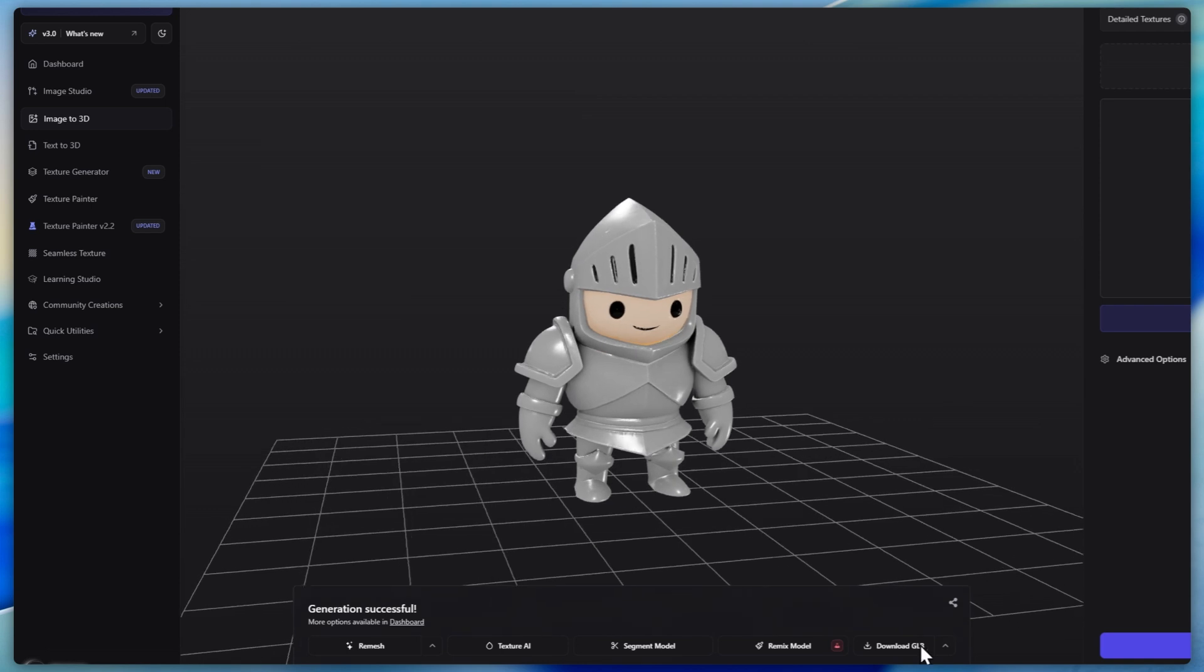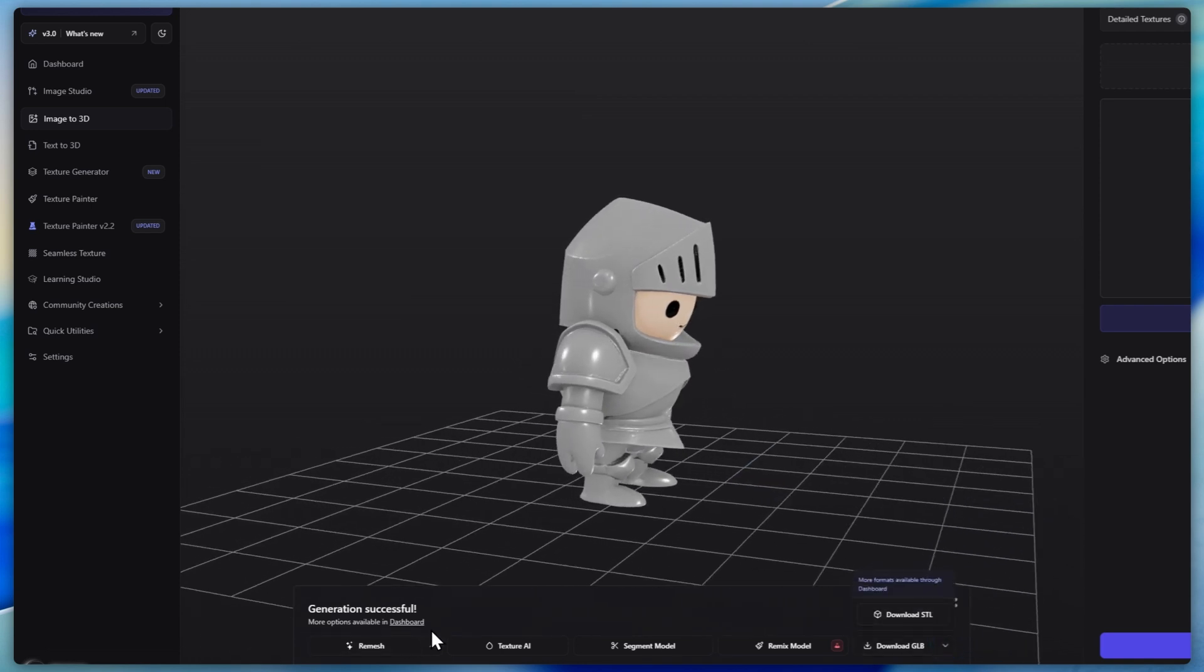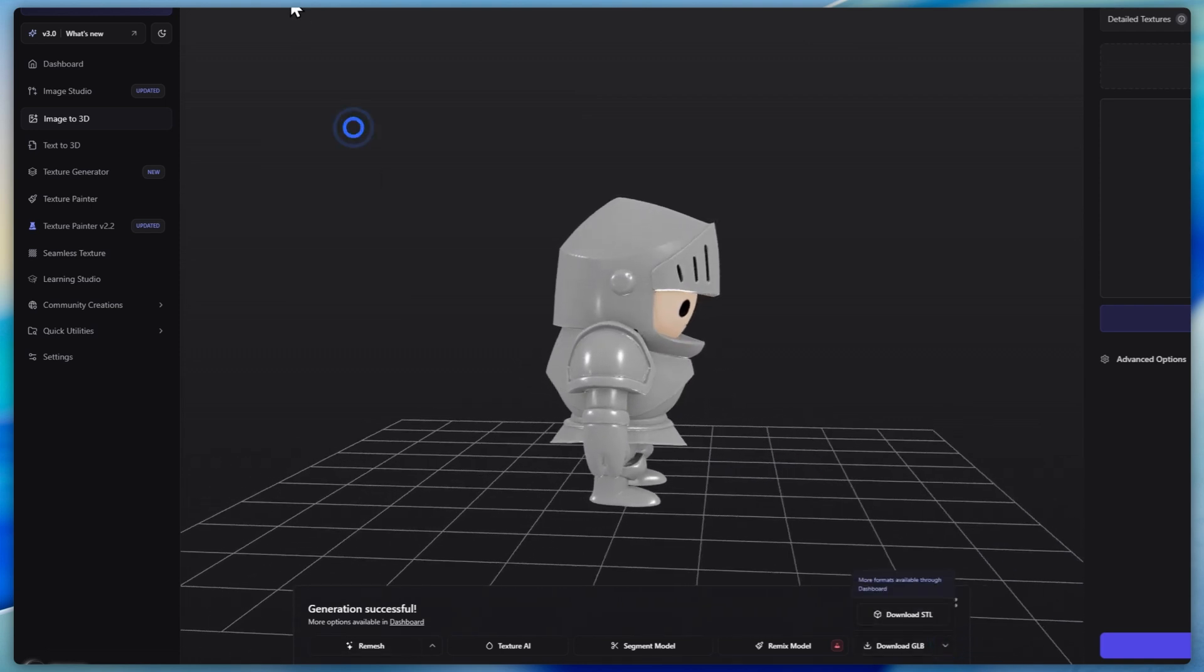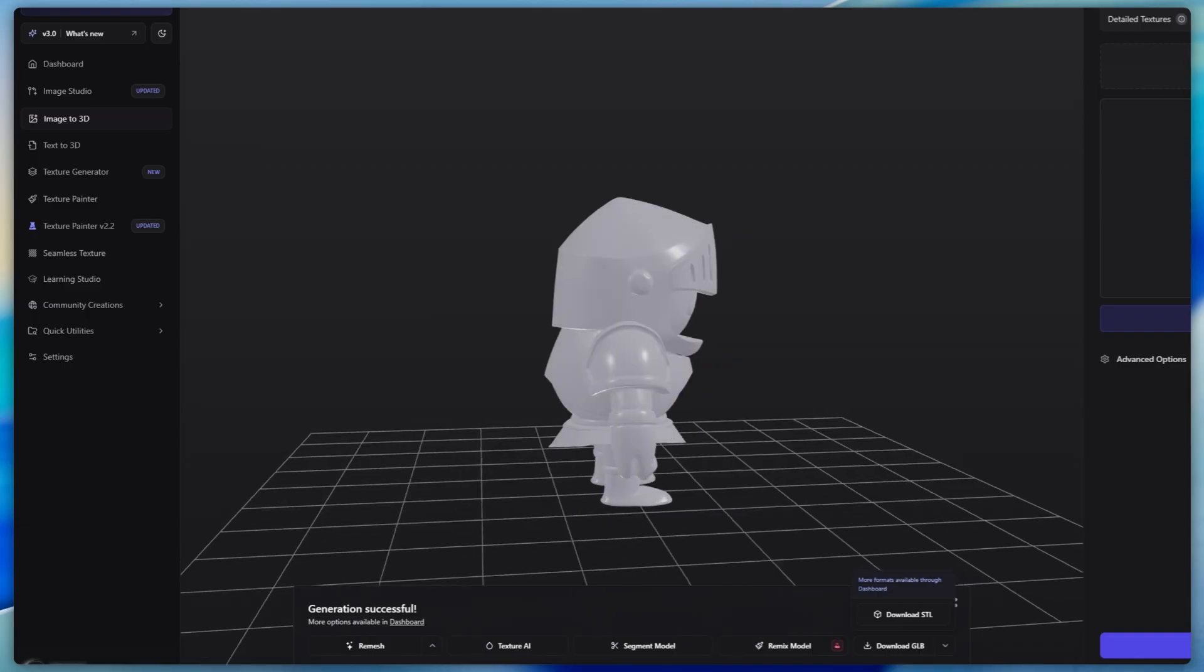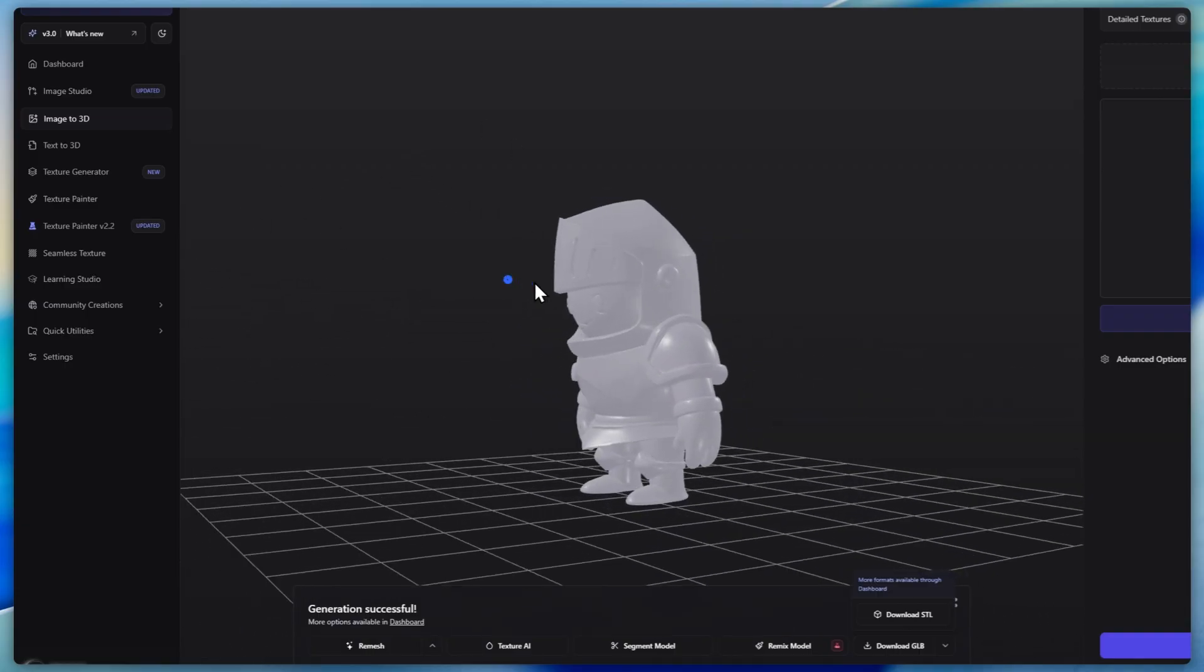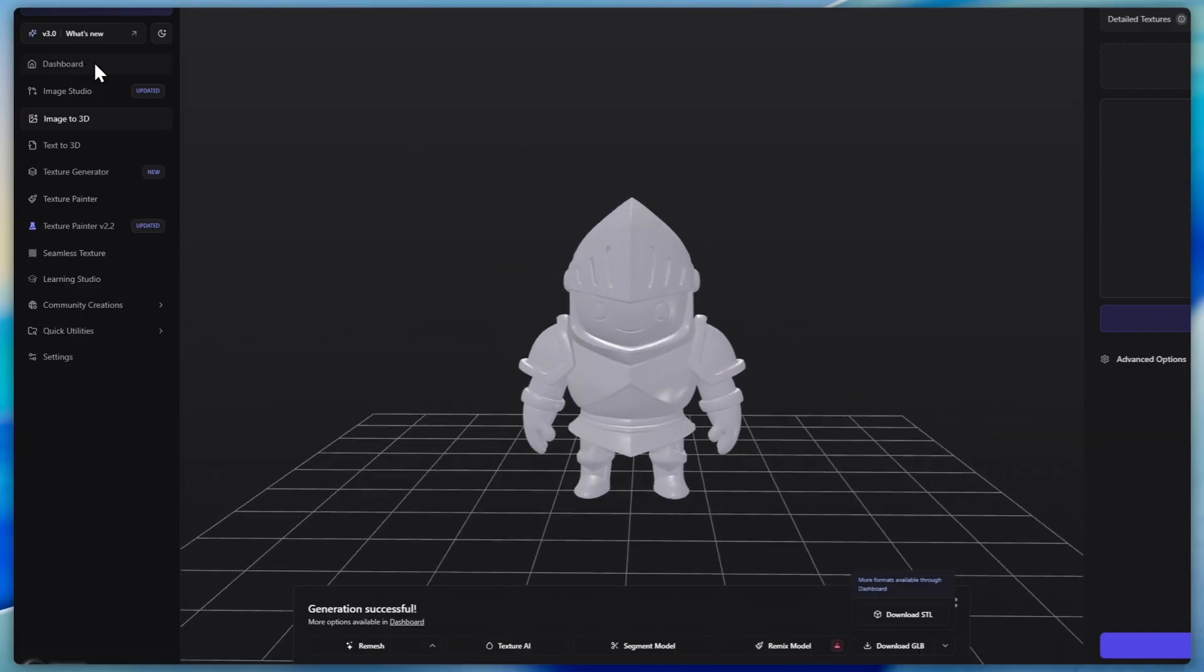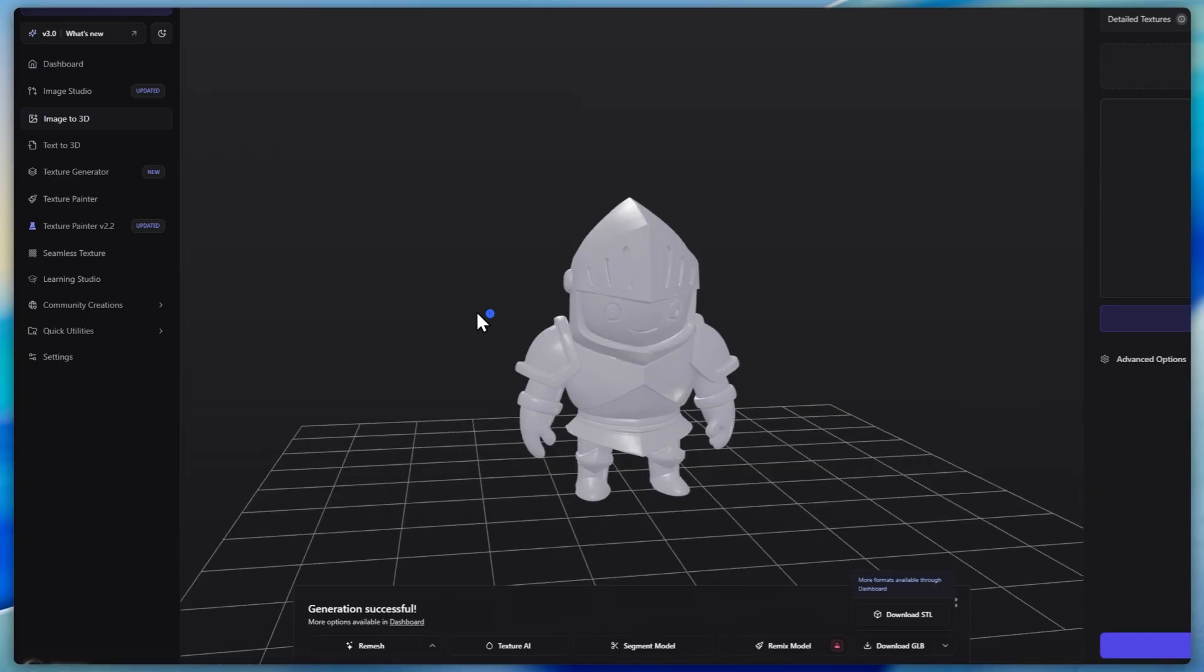You can download it as GLB, as STL, remesh it to different formats, and let's check it out without materials real quick. It looks pretty solid and it's also stored in your dashboard right here.